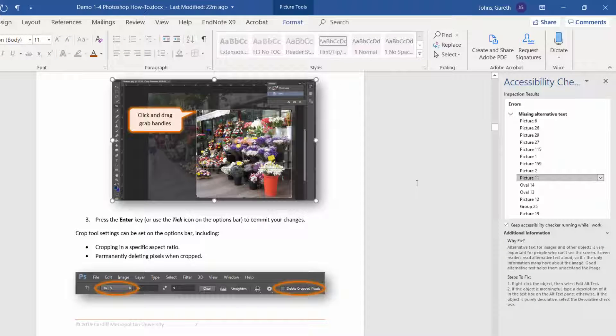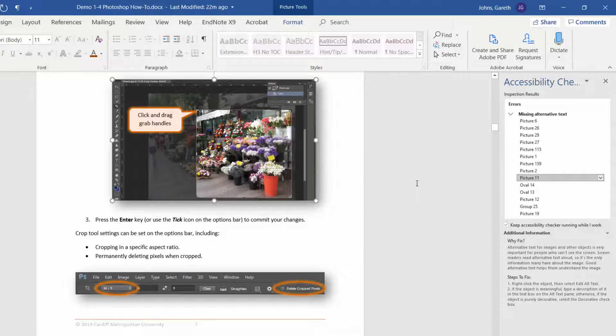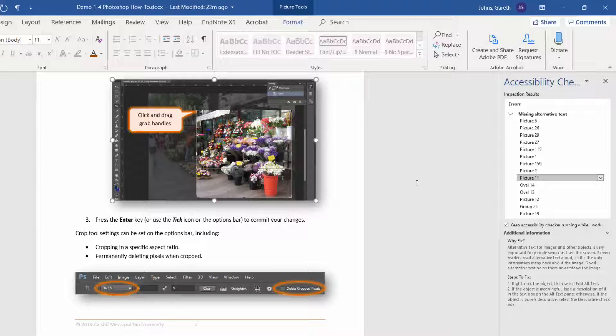Alternative text should be added to visuals to help people who can't see the screen understand the important parts of an image. The alt text is narrated through screen reading software to help them interpret the visual.